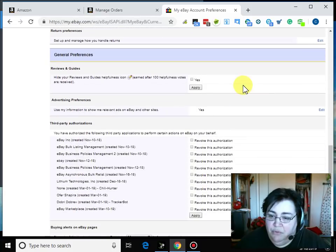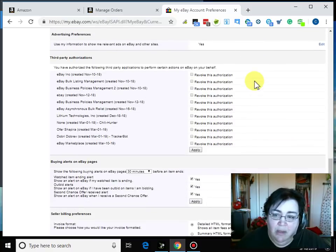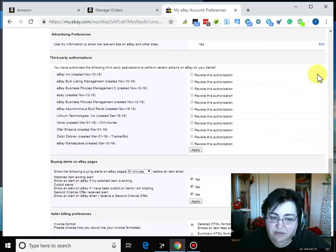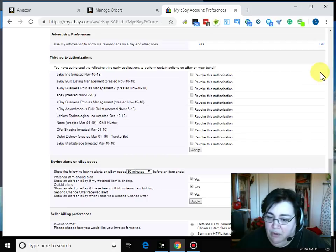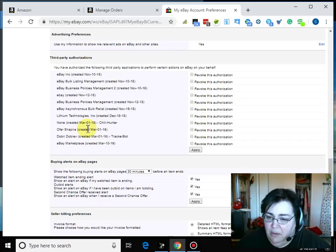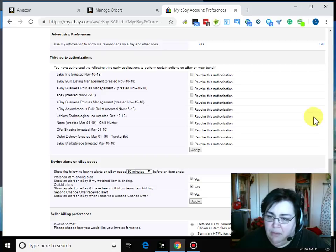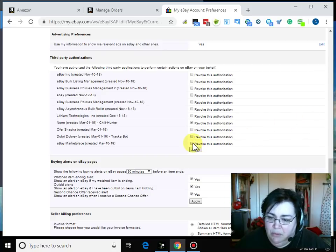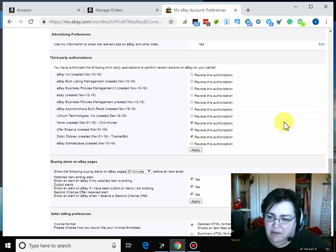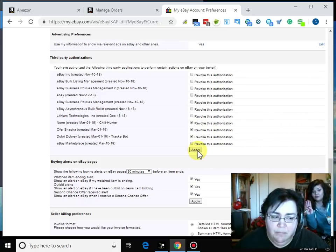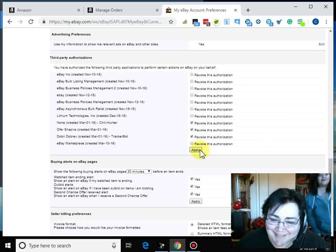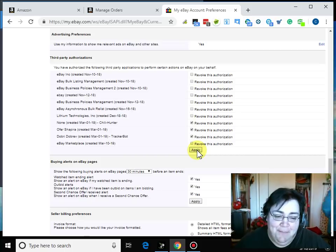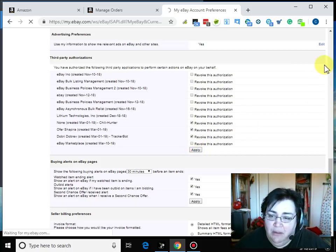Third-party authorizations. Okay, and I actually set some up on here just so I could revoke them, I think. So Chili Hunter, we're gonna revoke. Dobri, which is Tracker Bot, we're gonna revoke. Shapira, I don't know what that is, I'm thinking that's probably DSM tool, so we're gonna revoke that. Thank you, you're welcome. So apply, and then they will all be revoked.